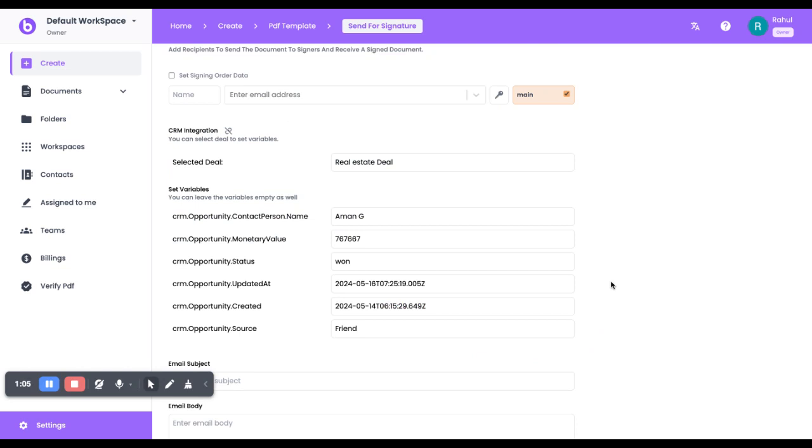Now it will populate all of that particular data into my variables, so I don't have to do that manually. The rest of the process of signing the document and sending it remains the same. Thank you.